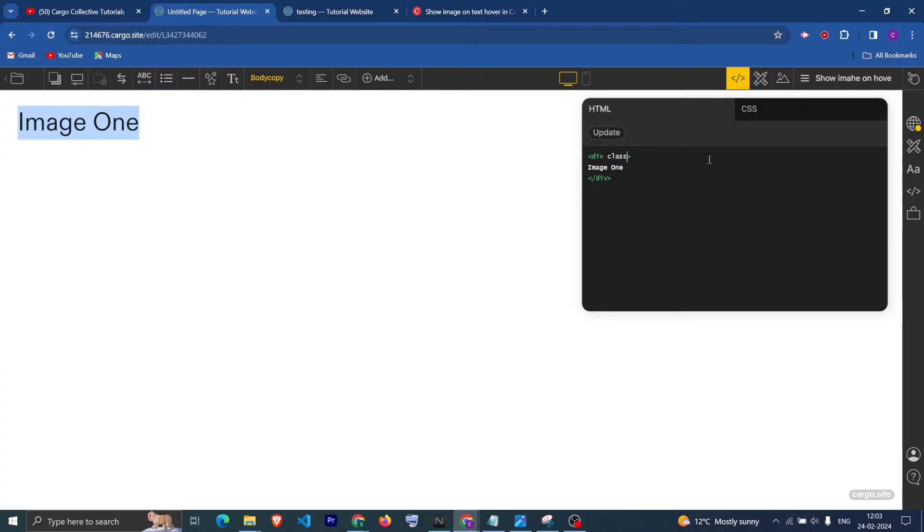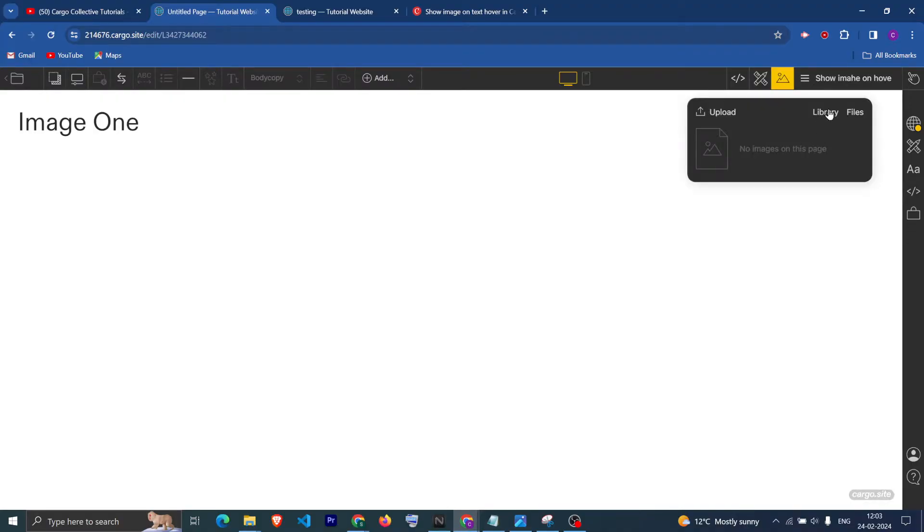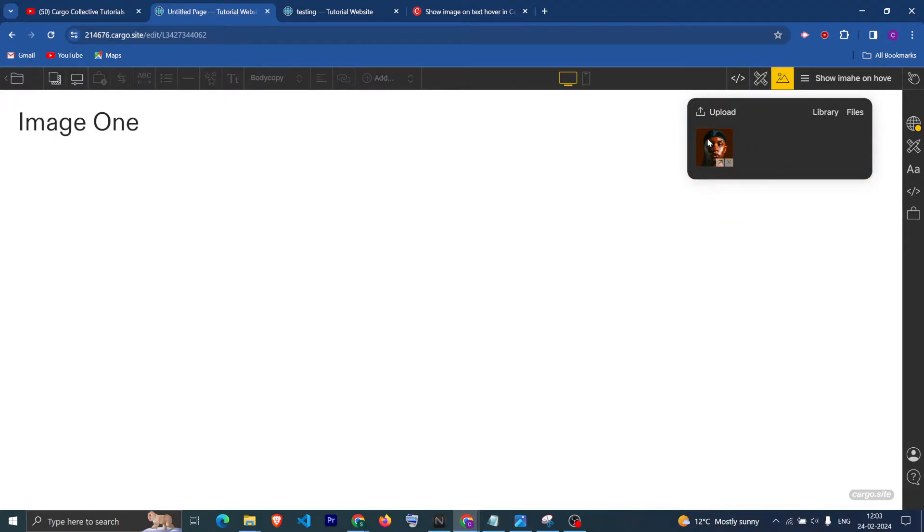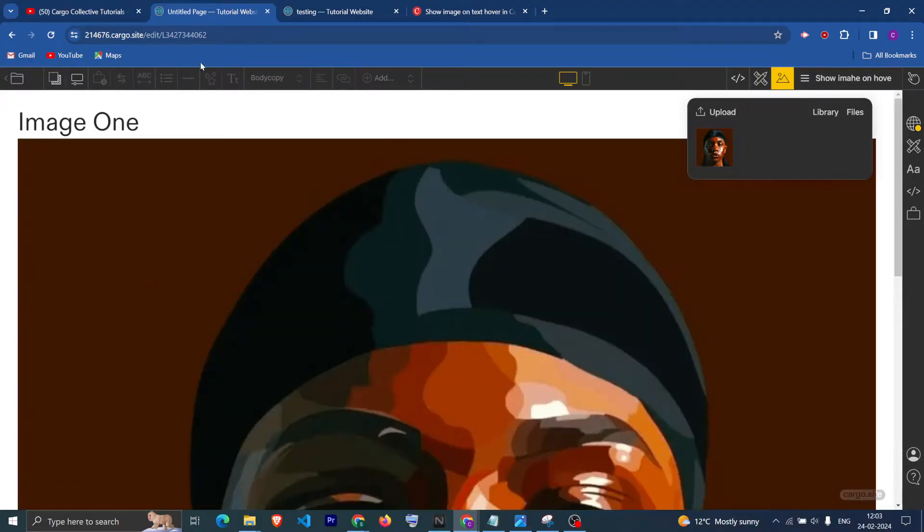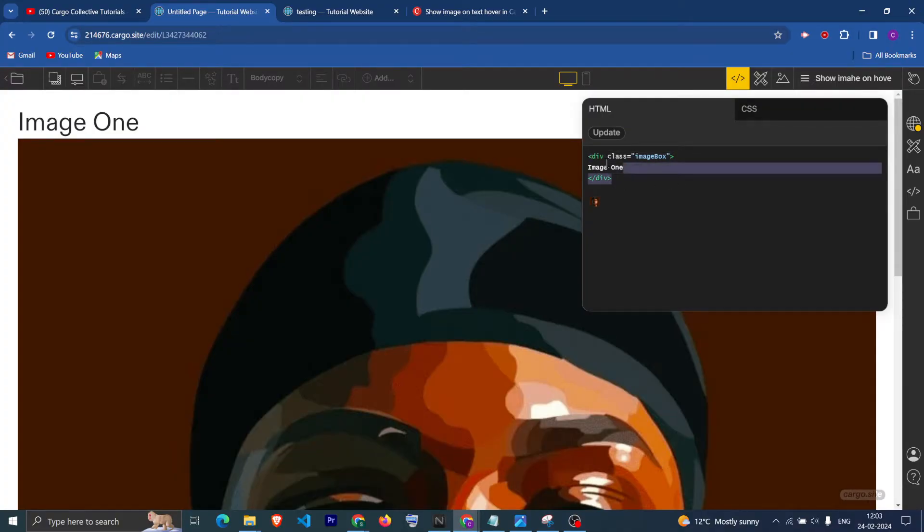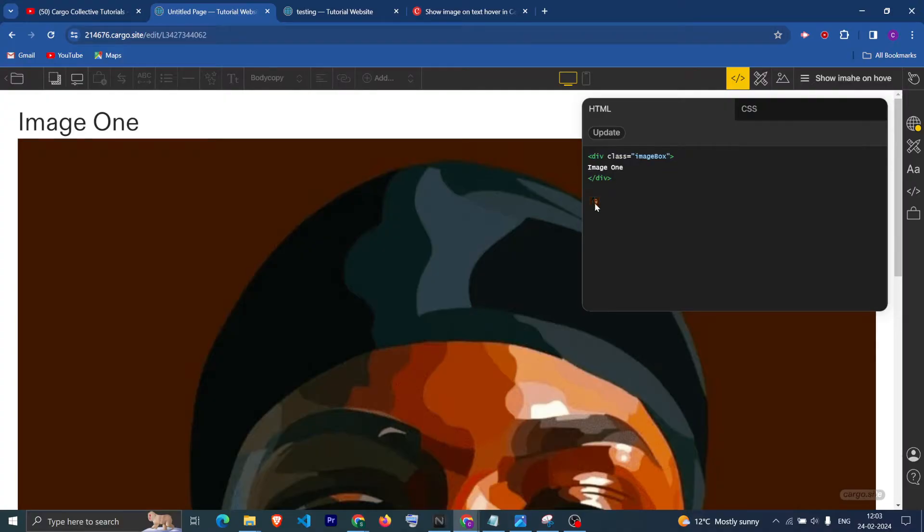After that, give it a class of image box, something like this. Then you can upload an image here and drag it inside the editor. Now you can see that we have an image which is this one, and this is our text.